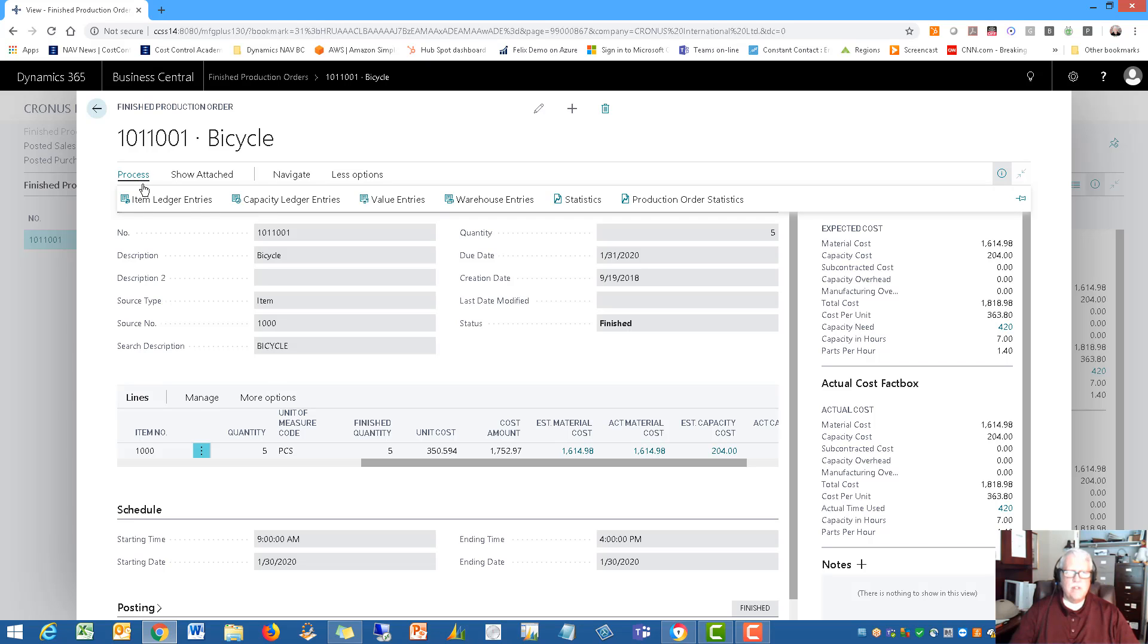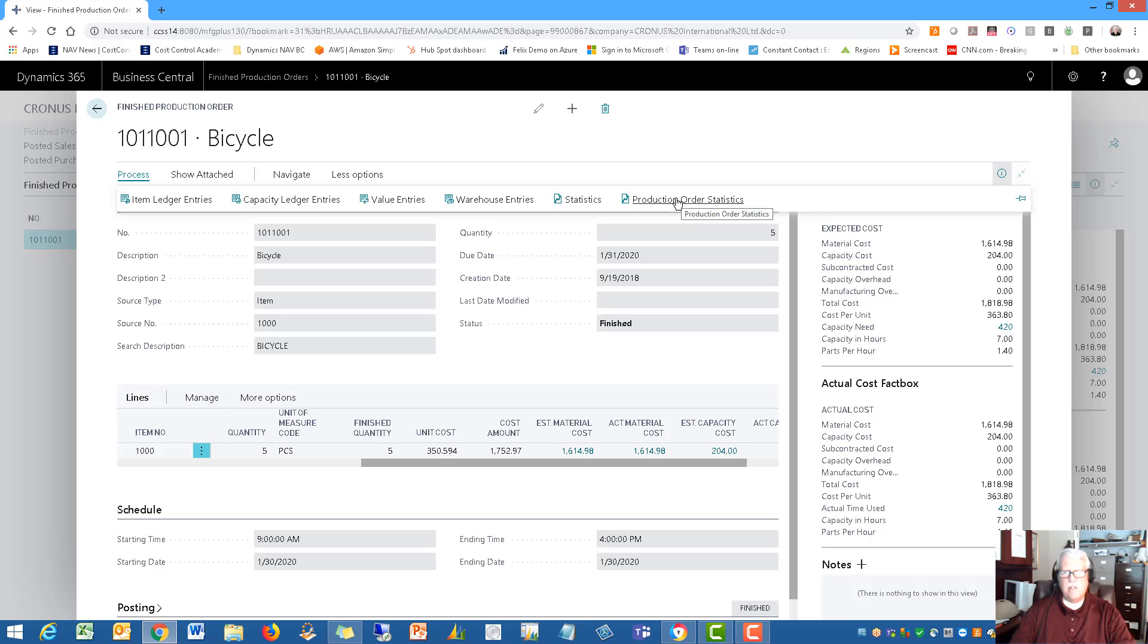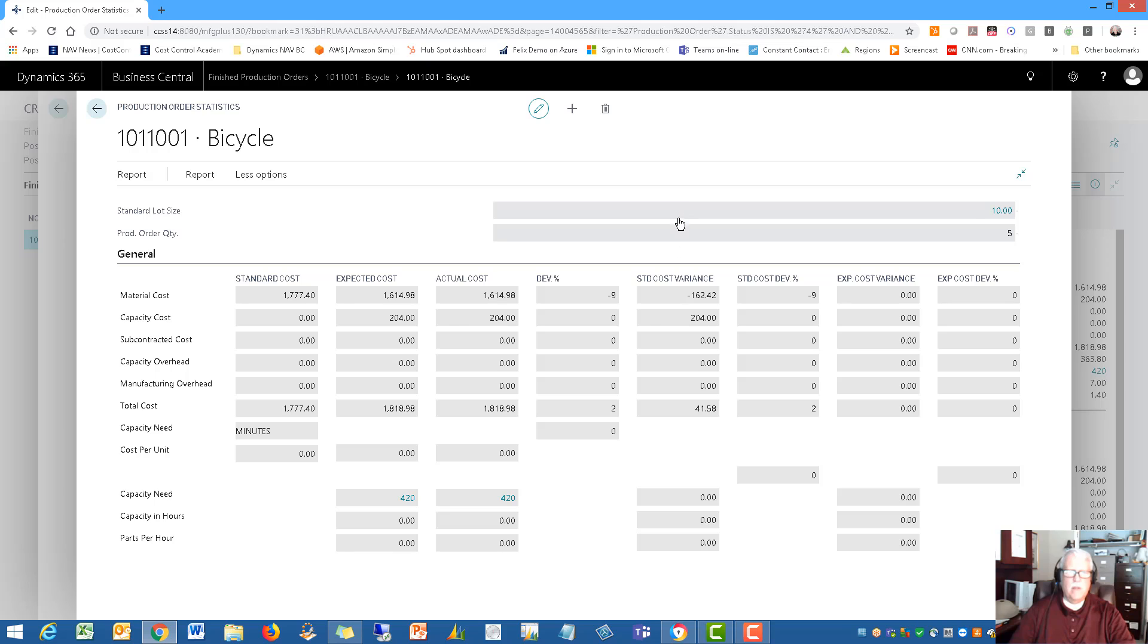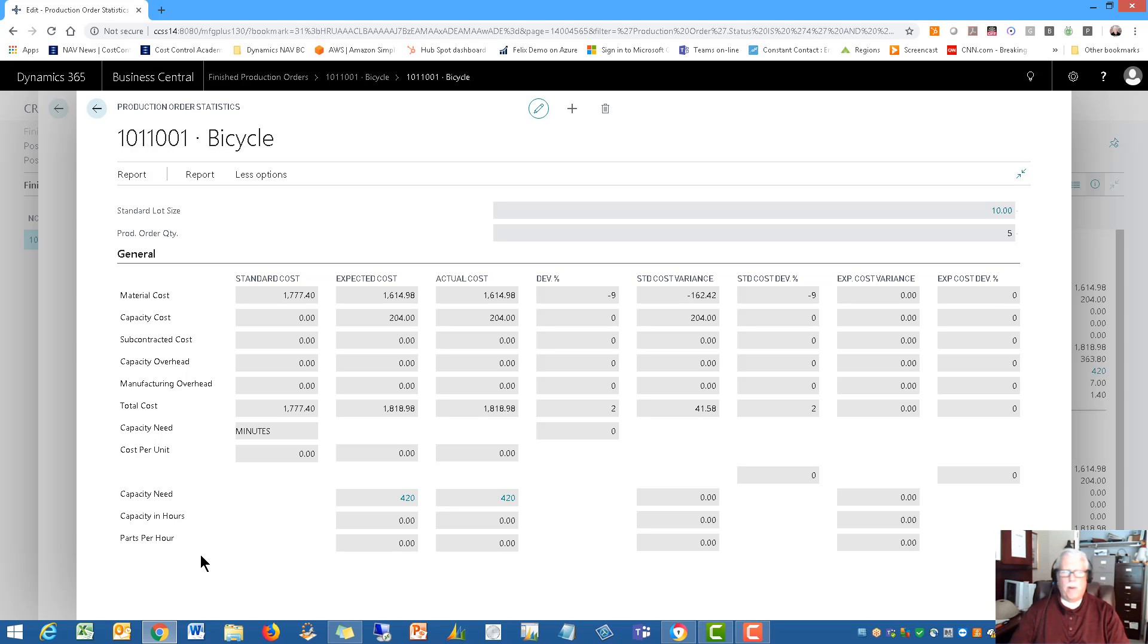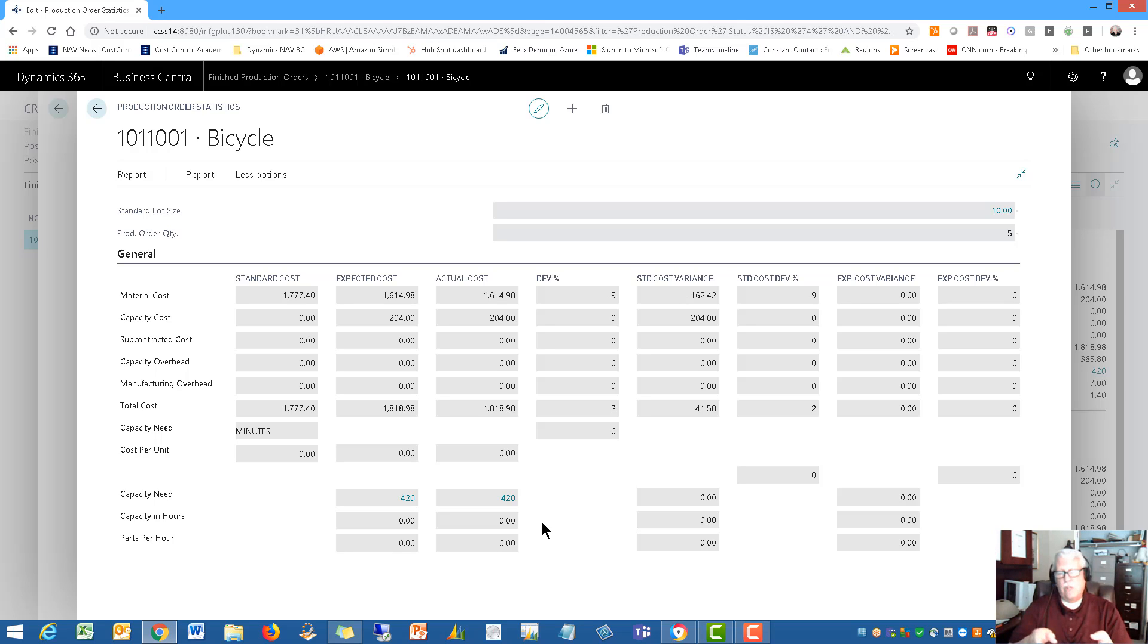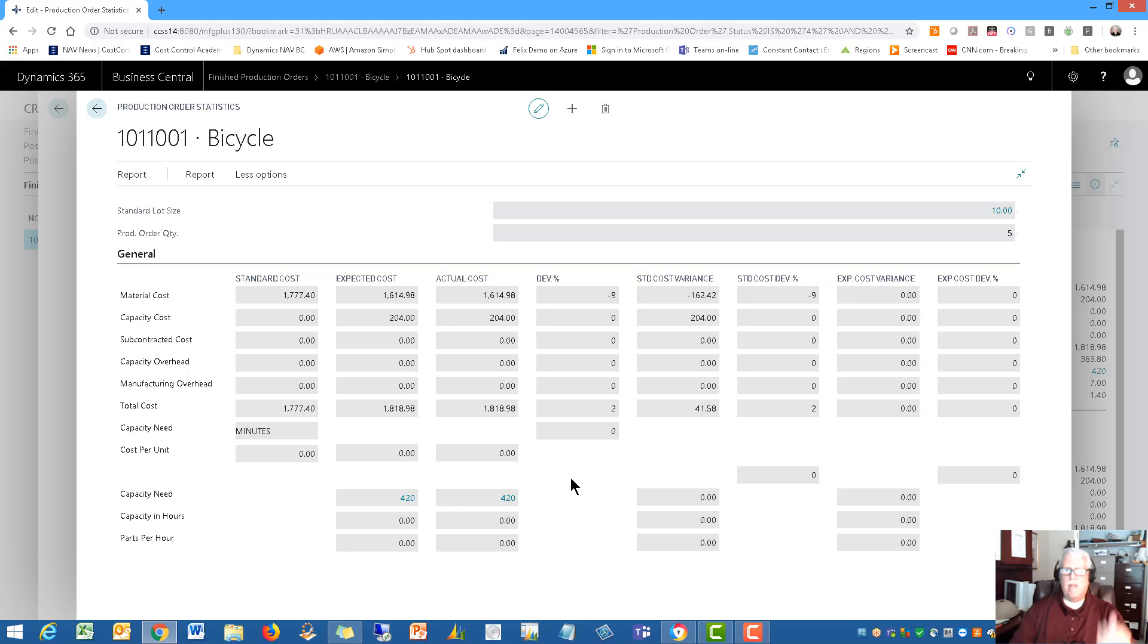I can see the actual work. I have access to a variety of reports and processes. I can see my ledger entries, my item entries, my value entries. The one I like a lot is this production order statistics. This lets me compare side by side my standard cost, the expected cost, the actual cost, and what the deviation is between the two—percentage, dollar amount, standard cost deviation, expected deviation. All of that is shown here, including what the capacity need was, hours, parts per hour. Very nice statistic window about that production order. This same statistic window is available on your released and even your simulated production orders. Of course, on simulated there is no actual cost. Actual cost is only on your released orders.